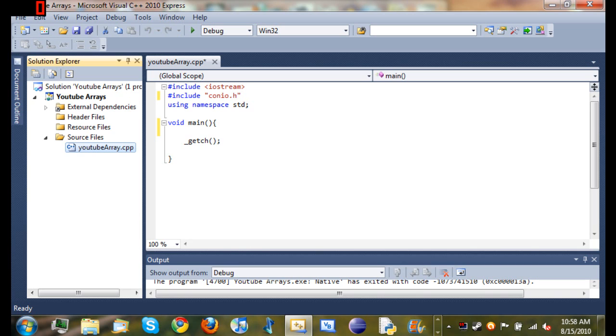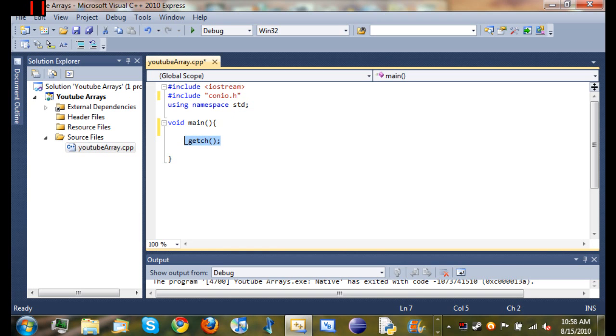And then I went ahead and did everything that we do in our tutorials to start off with. I always include iostream, include conio.h so we can use getch, using namespace standard and I created my main function.